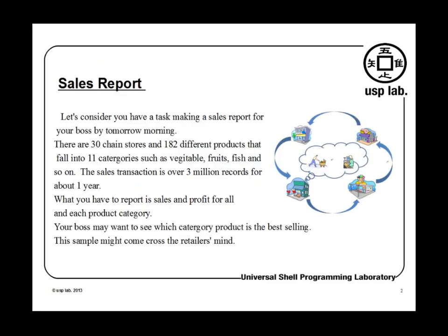So here's an example. Let's say you have a task making a sales report for your boss by tomorrow morning. There are 30 chain stores and 882 different products that fall into 11 categories.